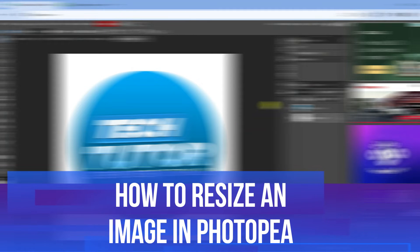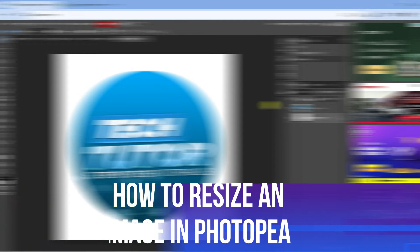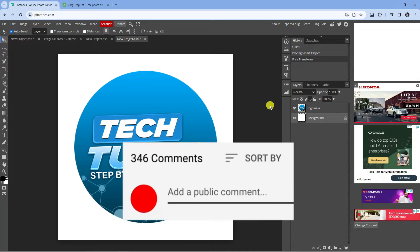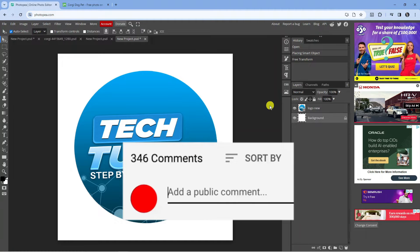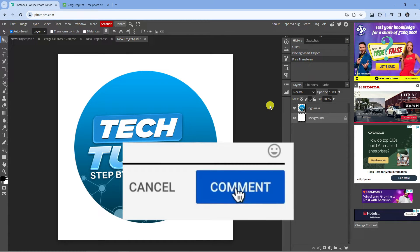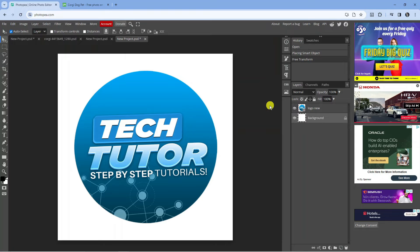In this video I will show you how to resize an image in Photopea. If you have any questions or comments regarding this tutorial, feel free to drop that down in the comment section below the video. Let's jump straight into it.